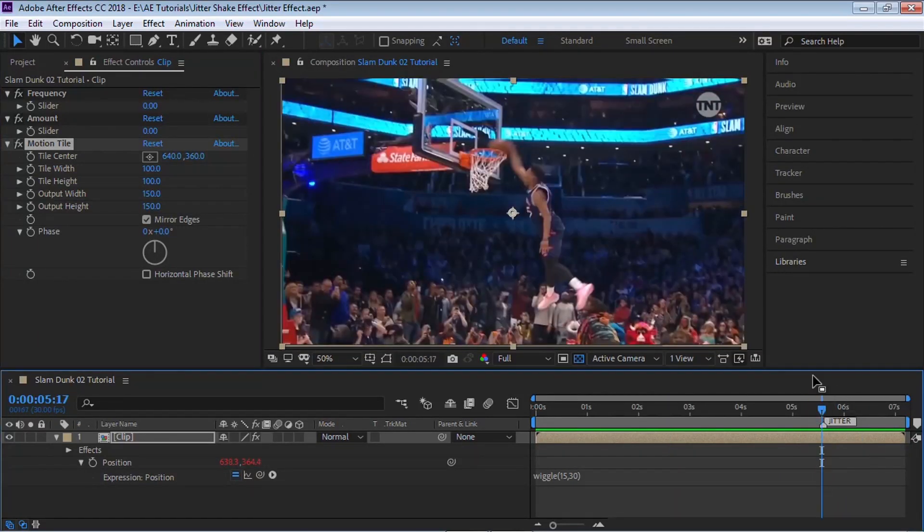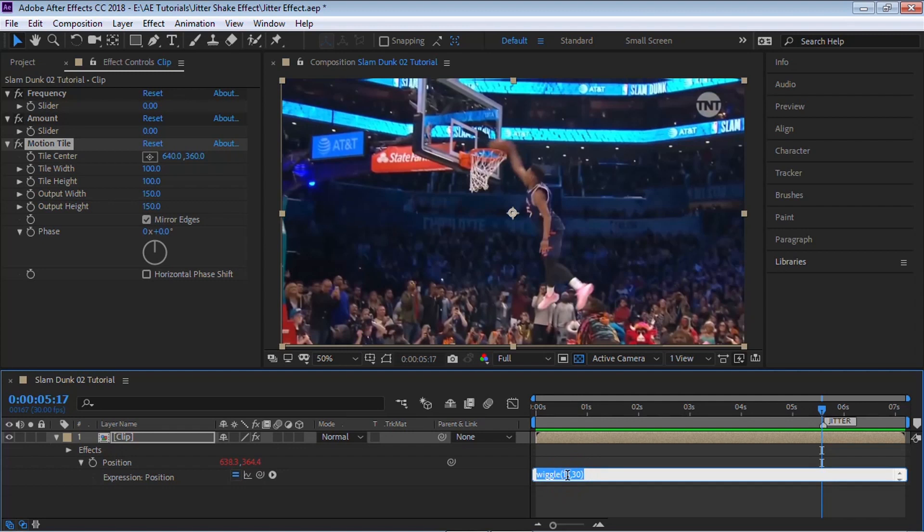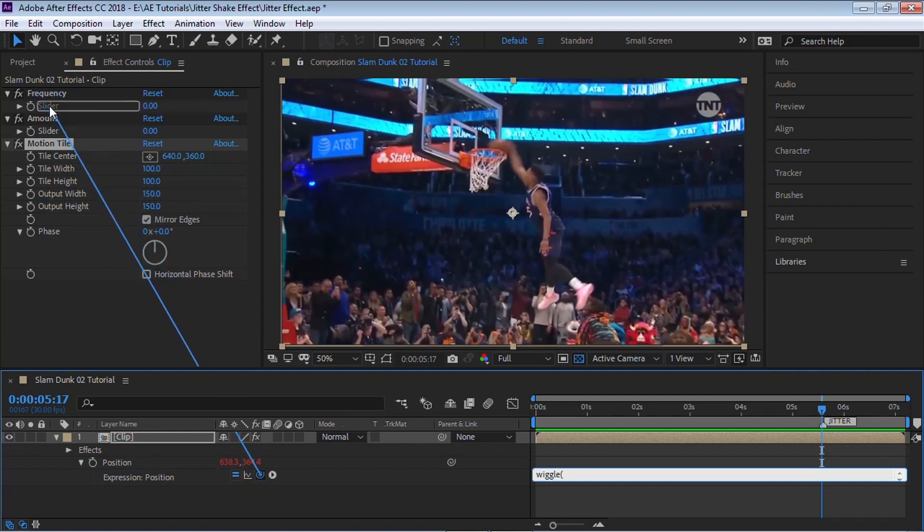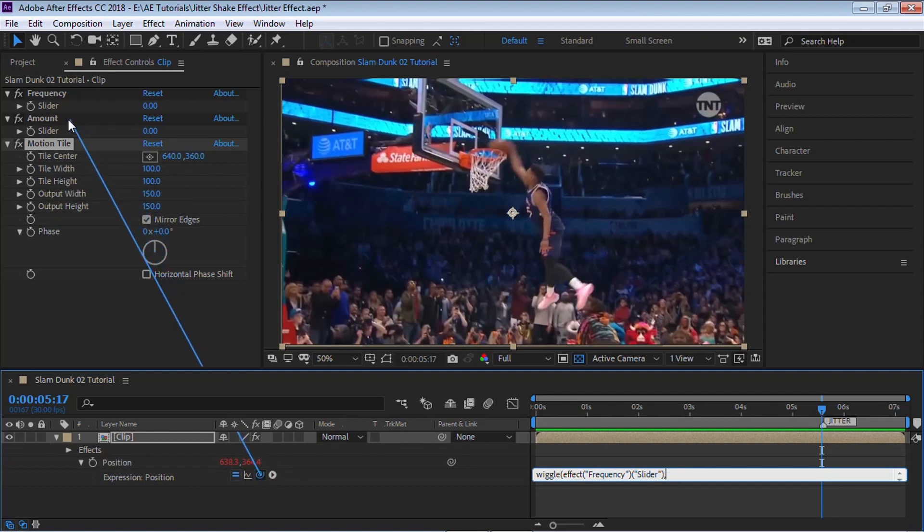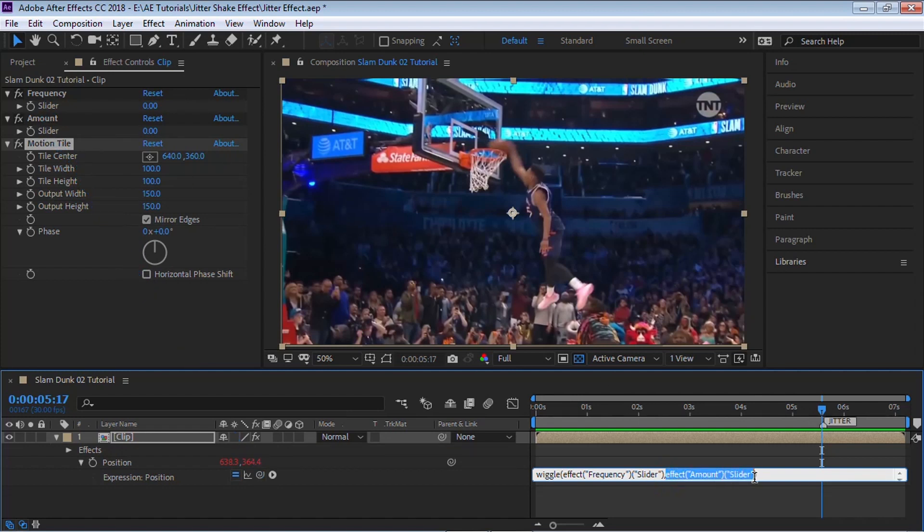Now what we can do is, instead of hard coding these values, let's use these slider controls that we created. Let's delete this section so we have wiggle parentheses. For the first one, let's link it using the pick whip. Click on it and let's link it to the slider for the frequency. Notice that After Effects generated the code for us. Type in comma, and once again, let's go back to the pick whip, click and drag it to the slider for the amount. After Effects generates that code for us. Add a parentheses and we're done with the wiggle.